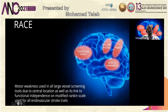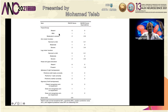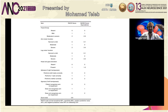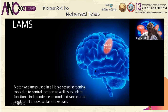RACE uses motor weakness — included in all large vessel screening tools due to its central location in the brain and its link to functional independence, since functional independence is based on whether you can walk and take care of yourself. You add up numbers: face zero, one, two; if the total is greater than or equal to five, you call it a possible LVO. I believe Dr. Mansoor has implemented RACE in parts of Egypt as well.